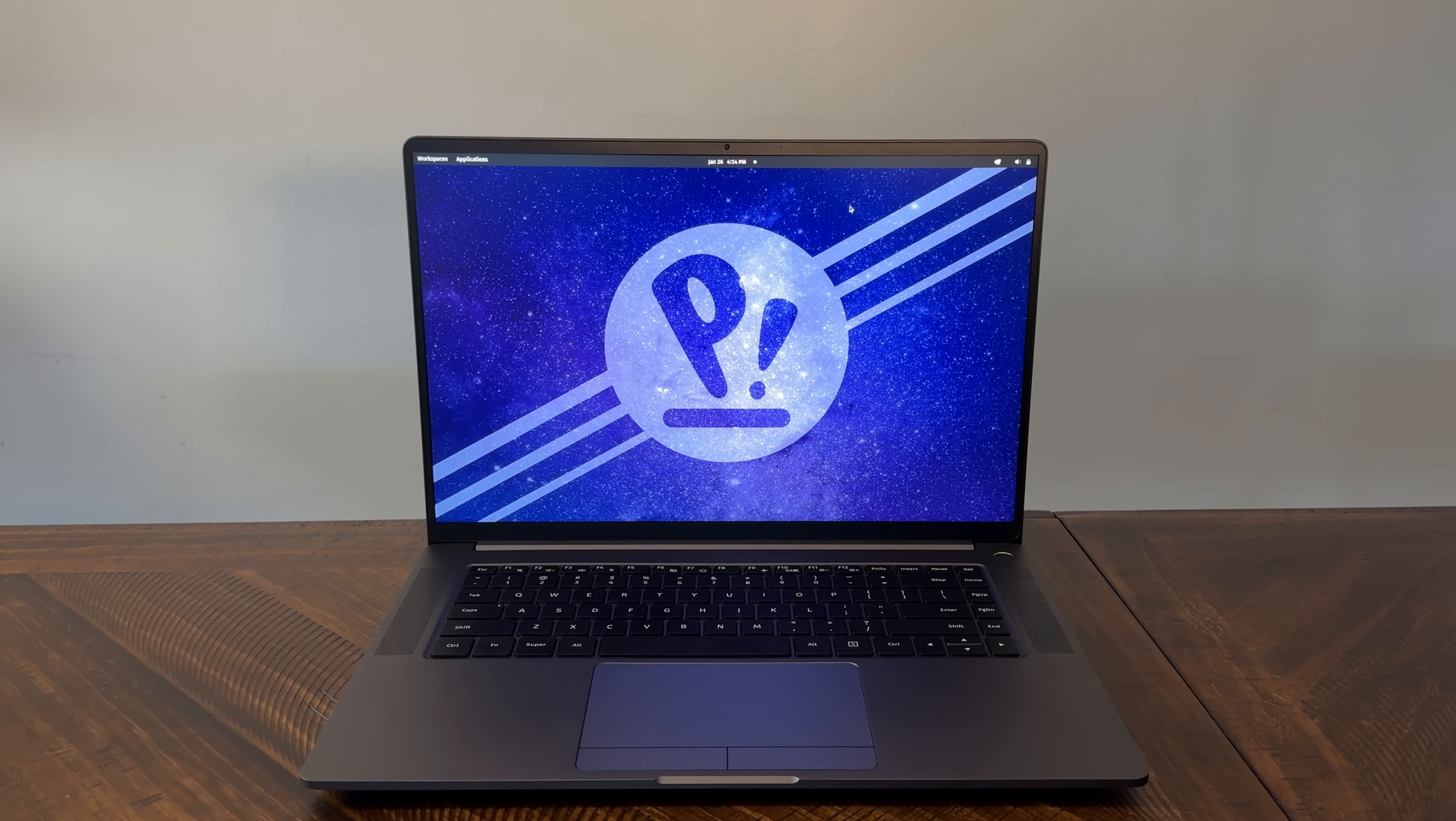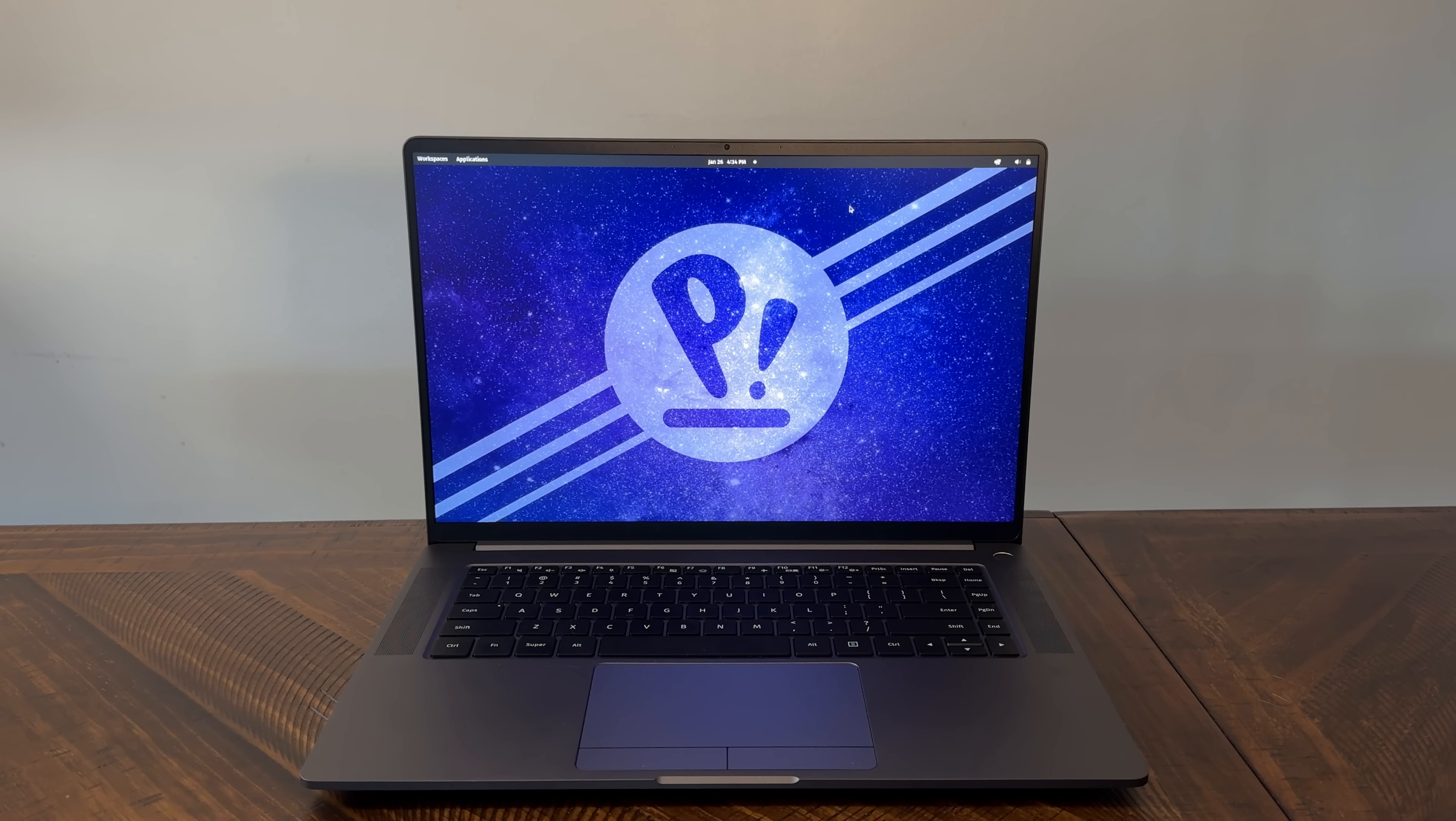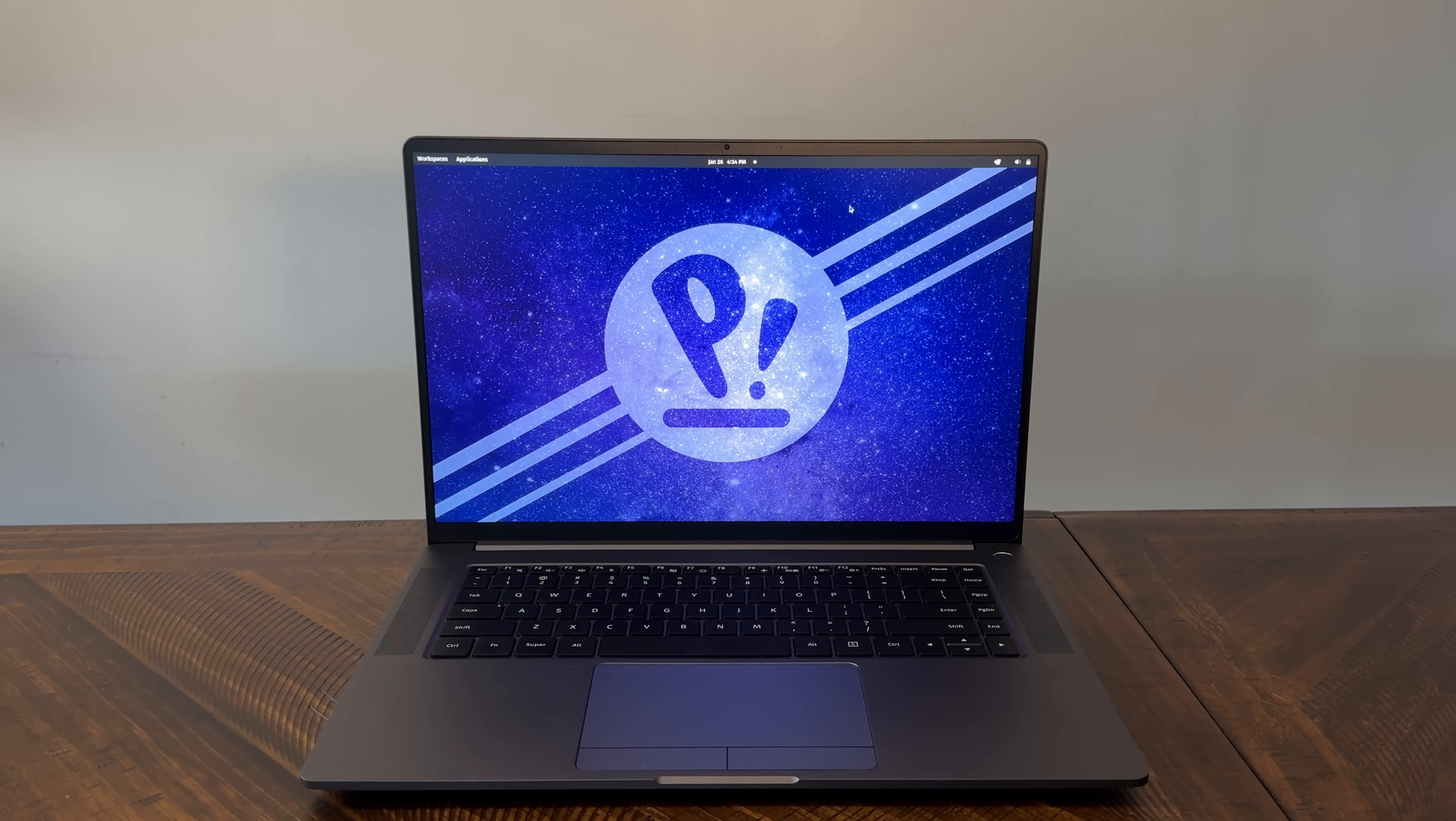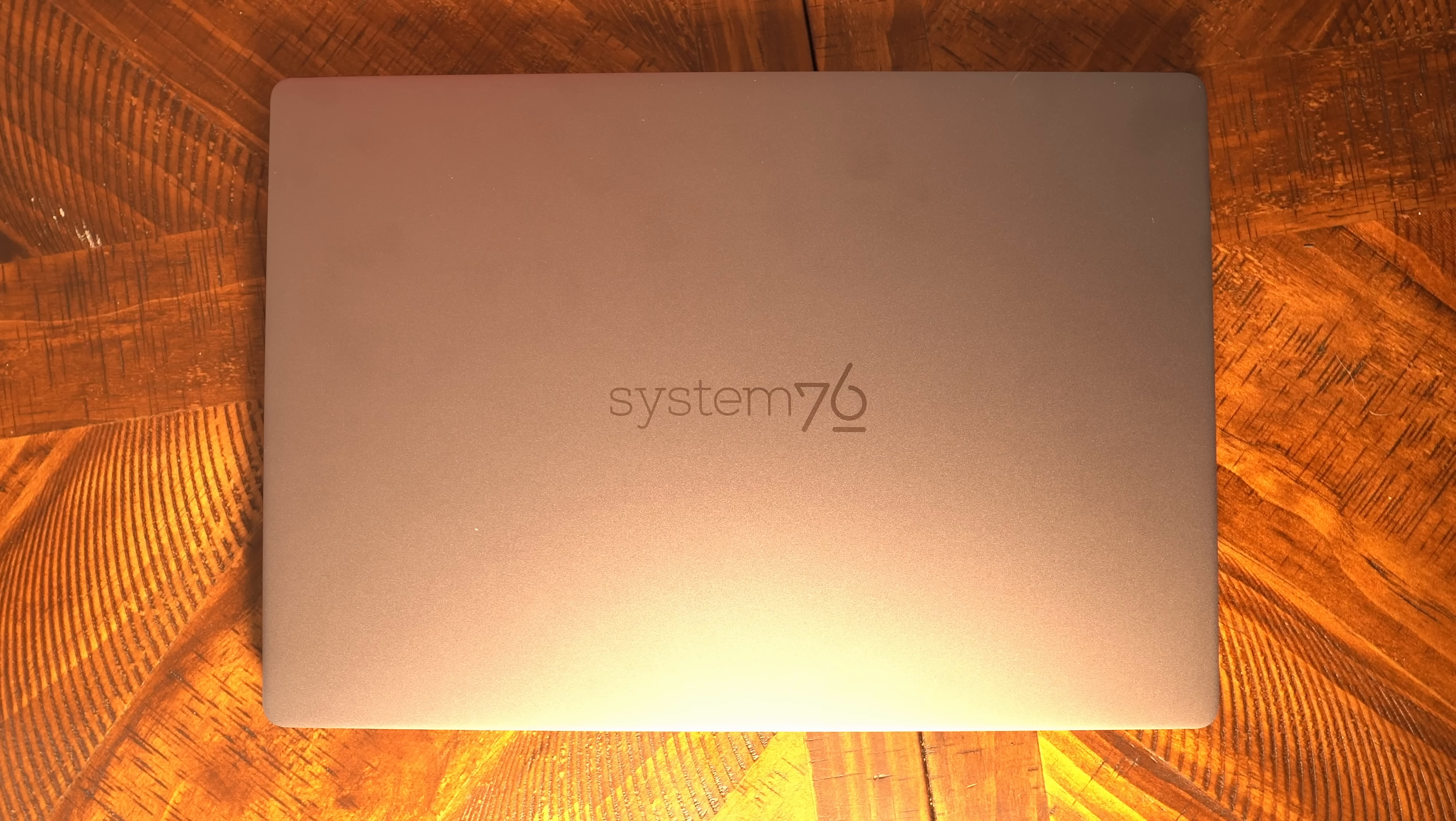To begin, let's take a quick look around the hardware itself. The first thing I noticed about the new Pangolin is how premium the build quality is. I've reviewed a fair number of System76 computers in the past and I've always found the build quality to be really good. However, the new Pangolin has the best build quality of anything System76 has ever sent me, and it's not even close. In fact, this is the closest that System76 has ever came to matching the build quality of a MacBook.